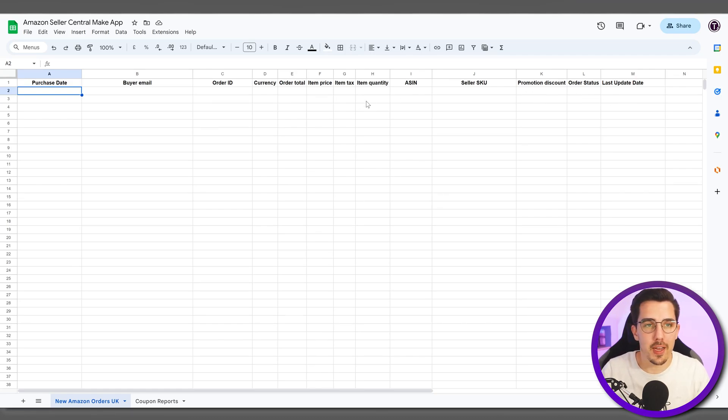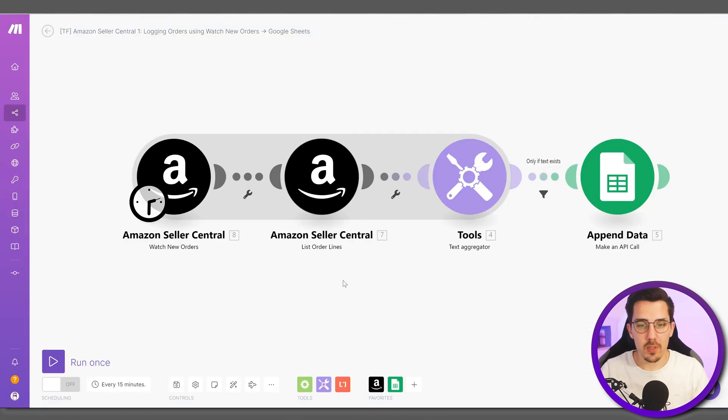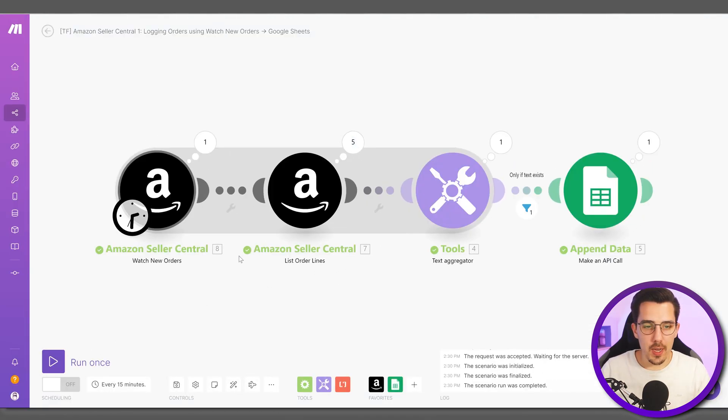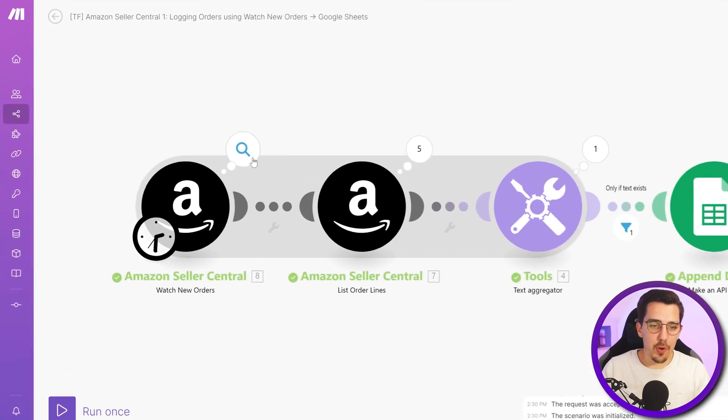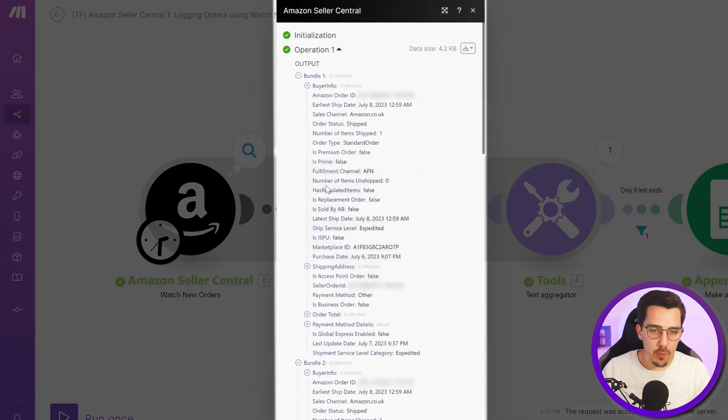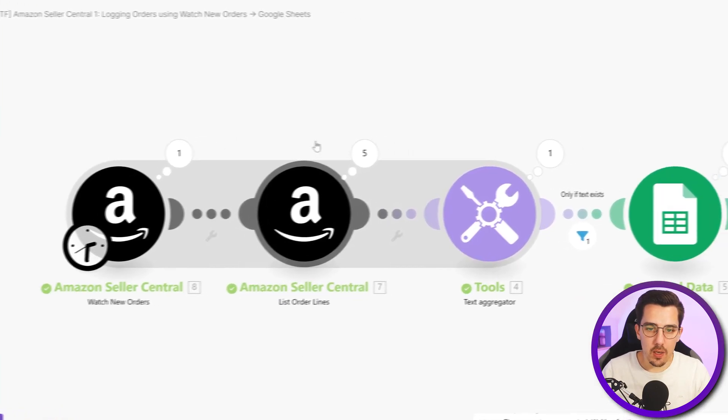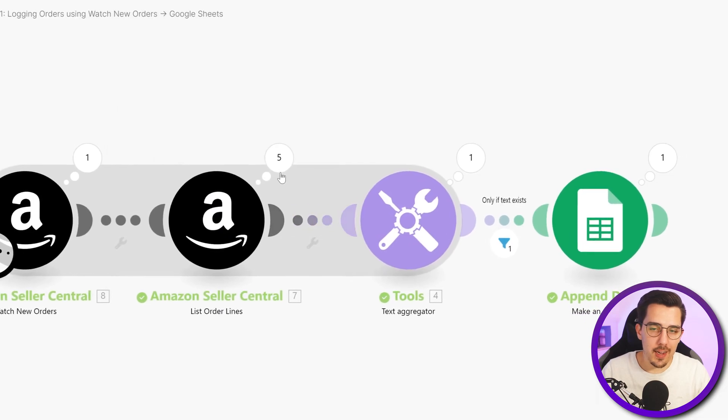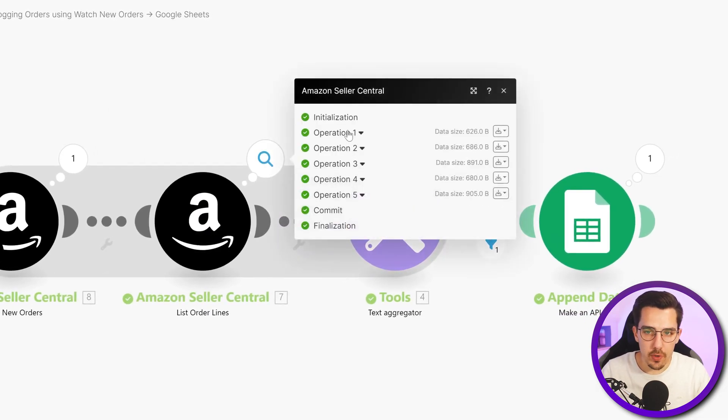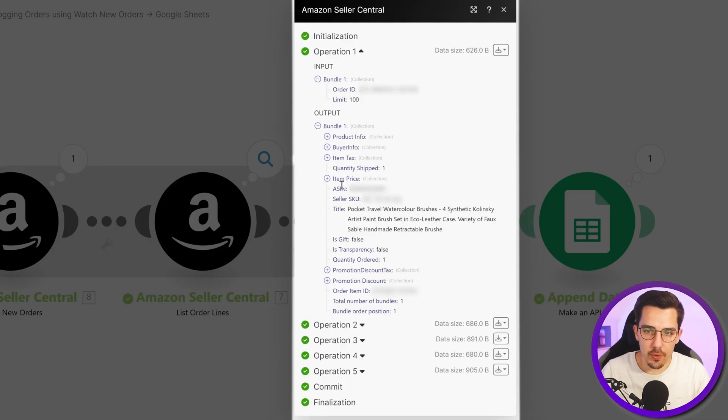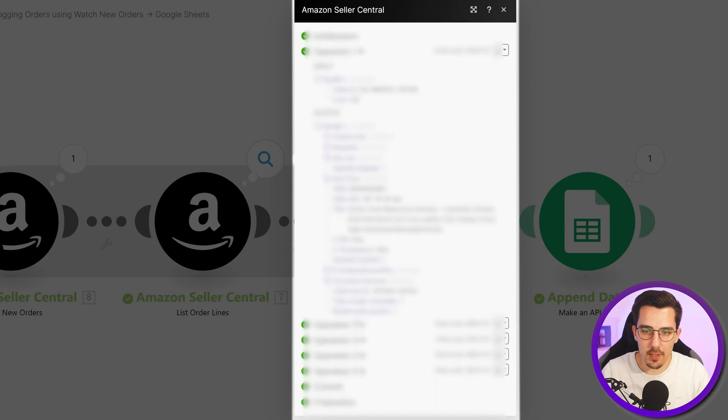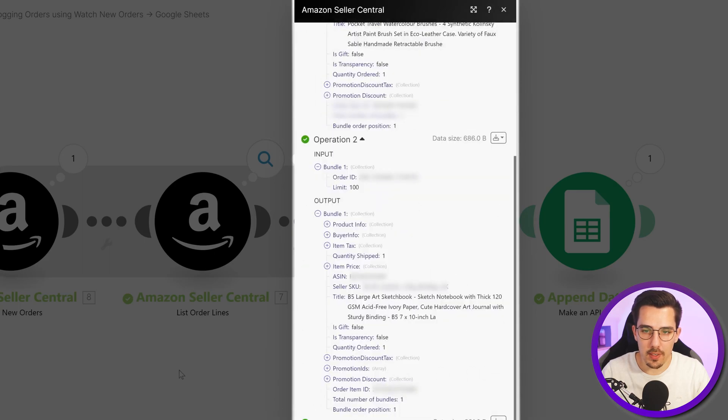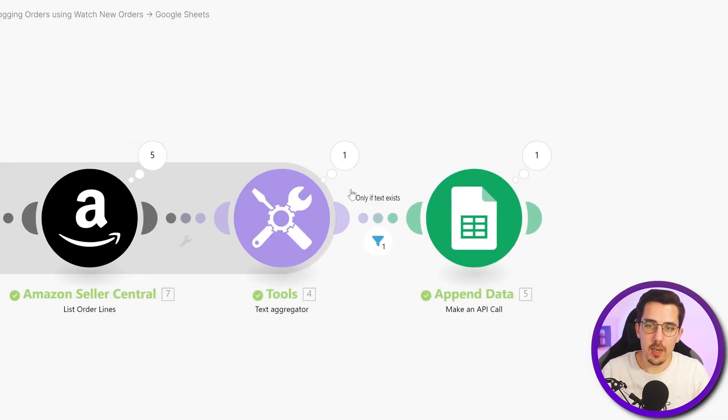Now let's just run it and see it in action. So it now output five orders in the watch new orders module here, then it got the line items of each order. For example, the first order had just one line item, second order was just one line item.